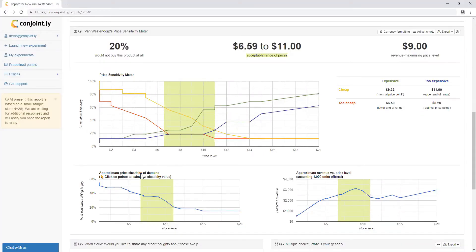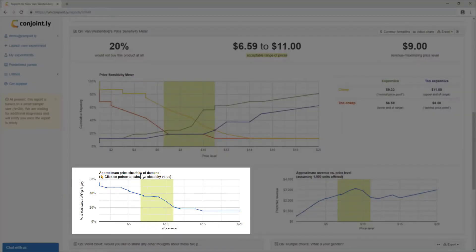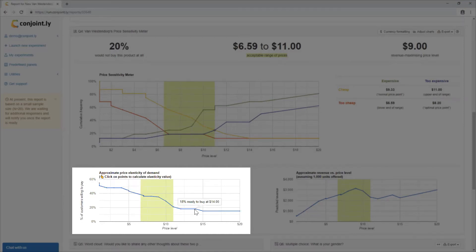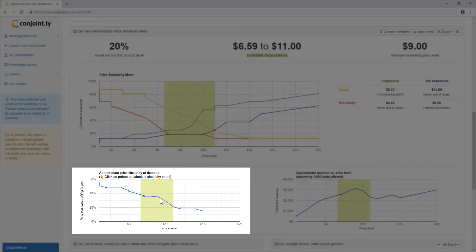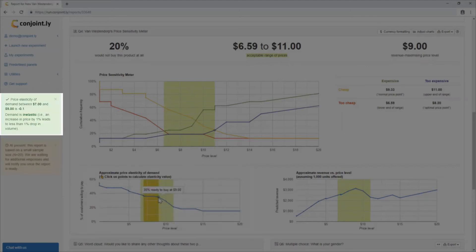Conjointly also provides an approximated price elasticity of demand curve. The steeper the demand curve, the more price-sensitive customers are in relation to this product. If you choose two points, the specific coefficient of price elasticity of demand will also be calculated.